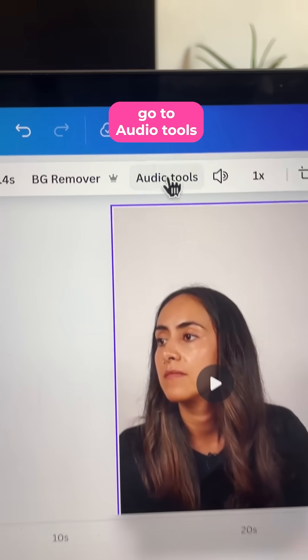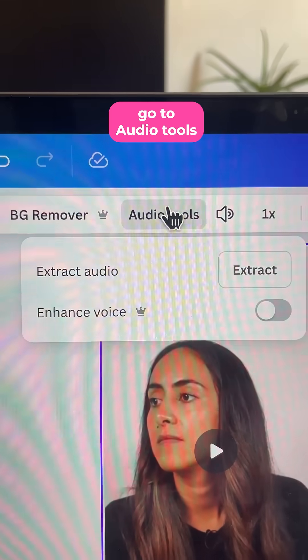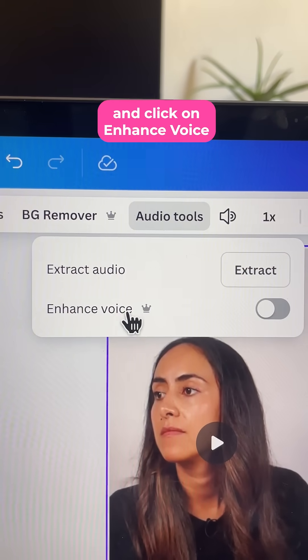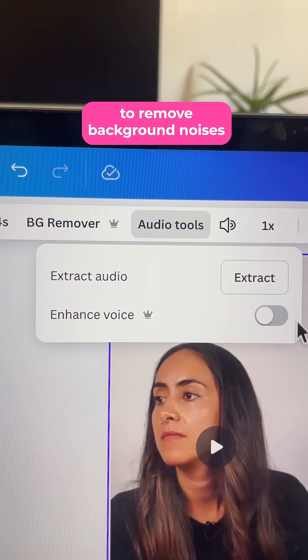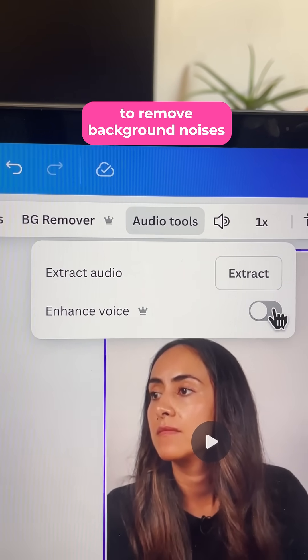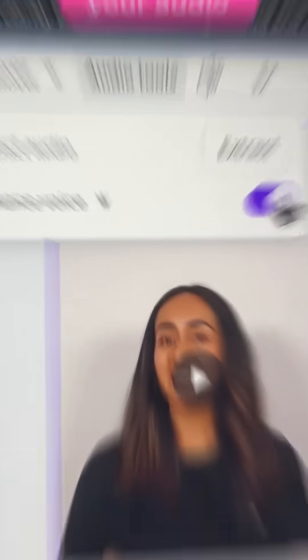Hack number two. Select your video, go to audio tools and click on enhance voice to remove background noises and enhance your audio.